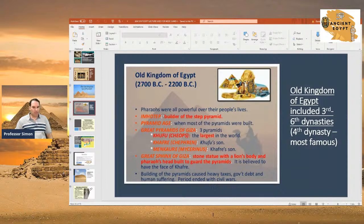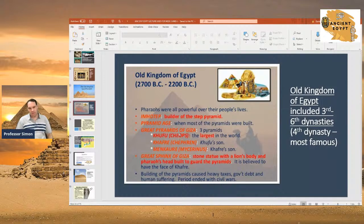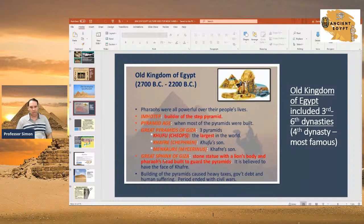We'll talk about Imhotep, the guy who built the first step pyramid. He was some kind of powerful minister under a third dynasty pharaoh, and that's when the first step pyramids were built. Then the peak of the Pyramid Age was around the fourth dynasty — the great pyramids of Giza, built outside of Cairo by Khufu, Khafra, and Menkaure. We'll also talk briefly about the famous Great Sphinx, one of the most mysterious things built on the Giza Plateau near Cairo.